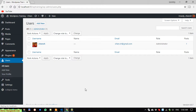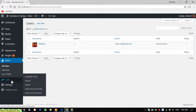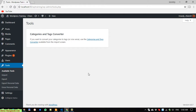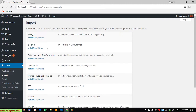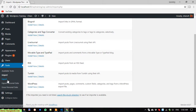The Users module is used to manage user information and roles for users of the website. The Tools module provides some available tools — for example, a category and tag converter tool — and you can also import and export data using these tools.